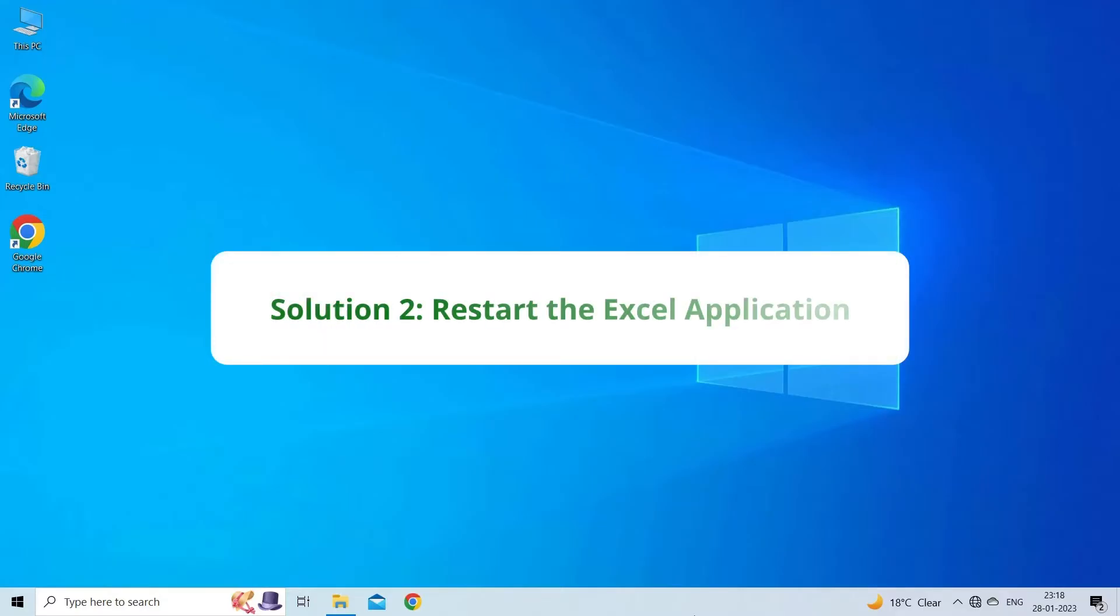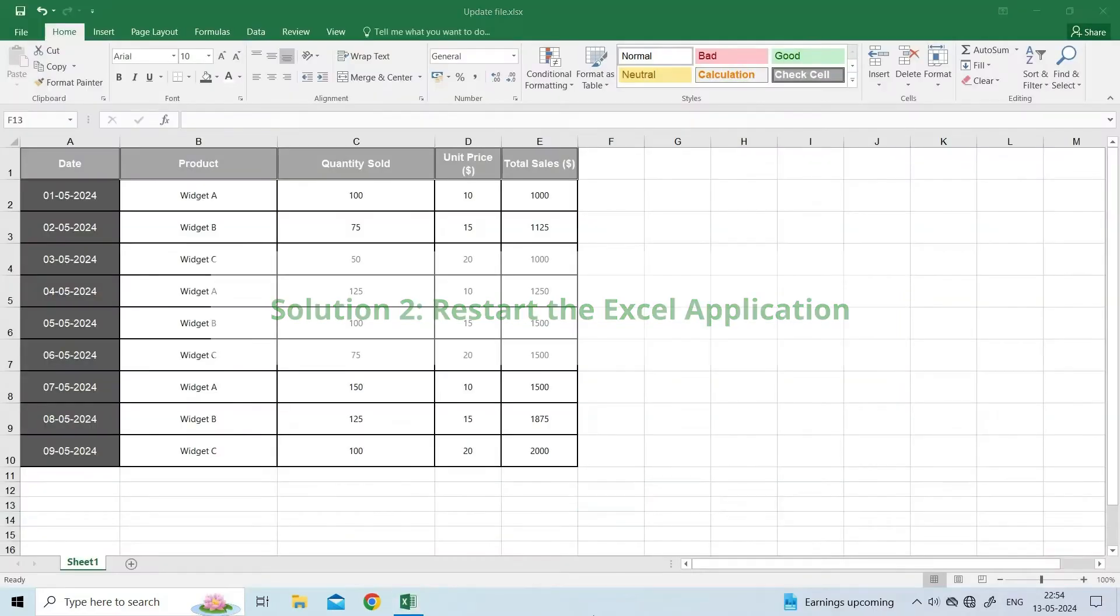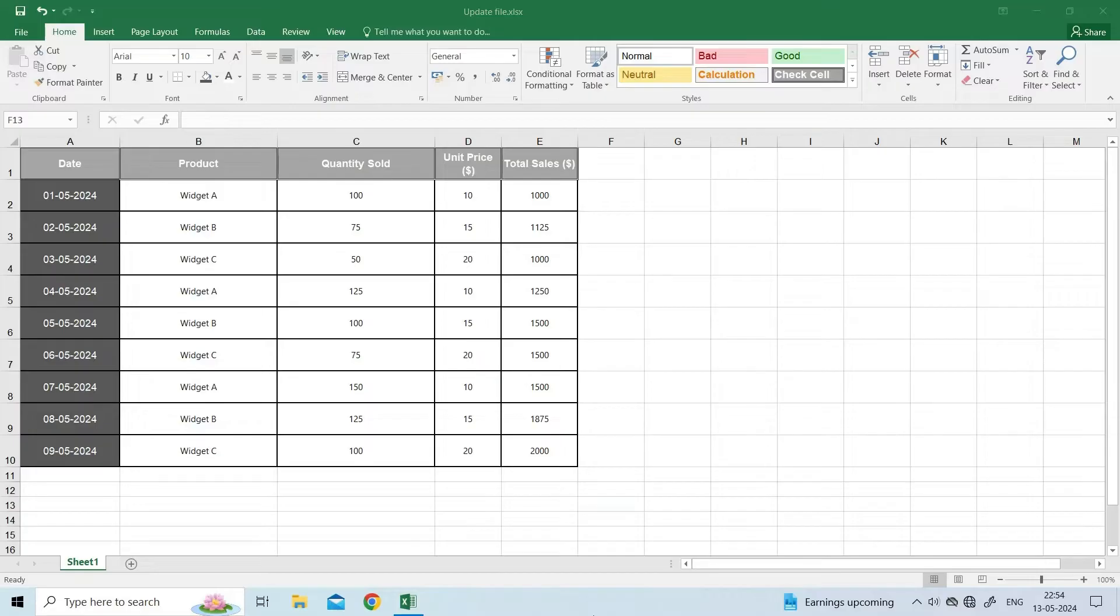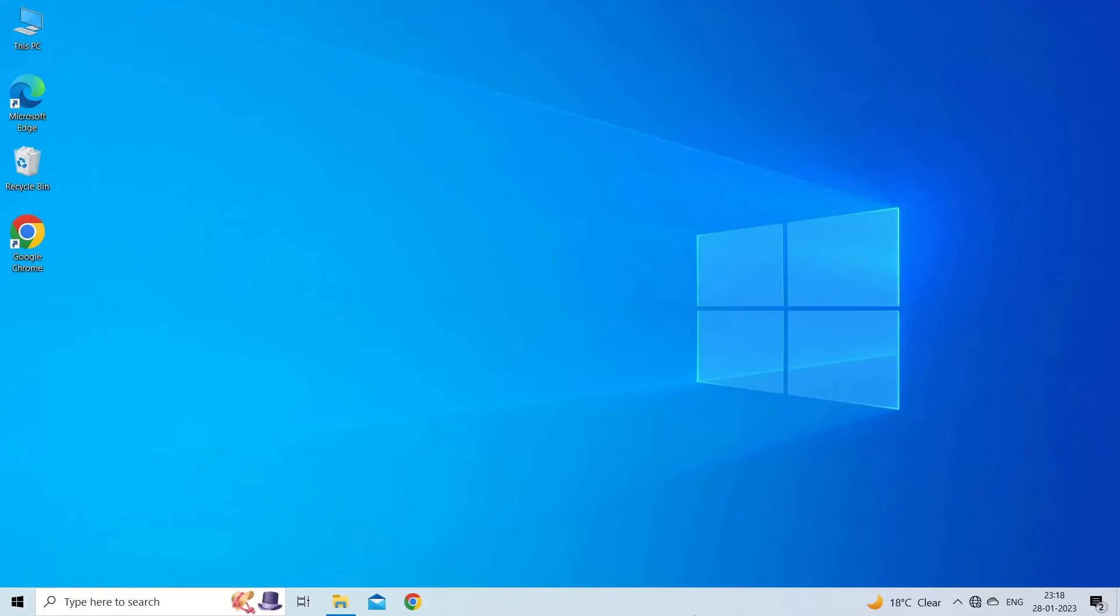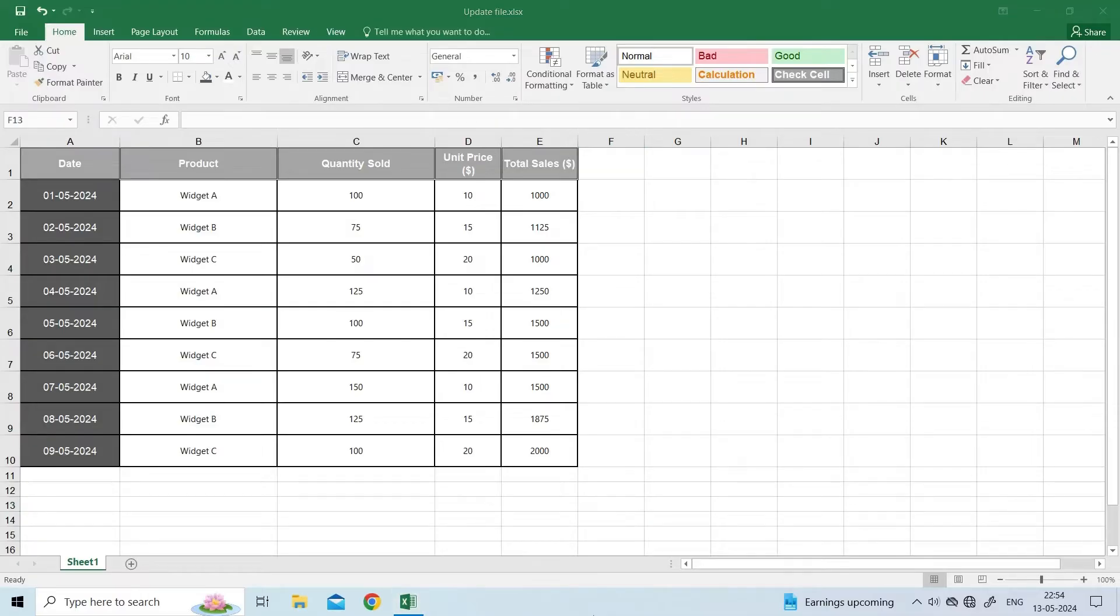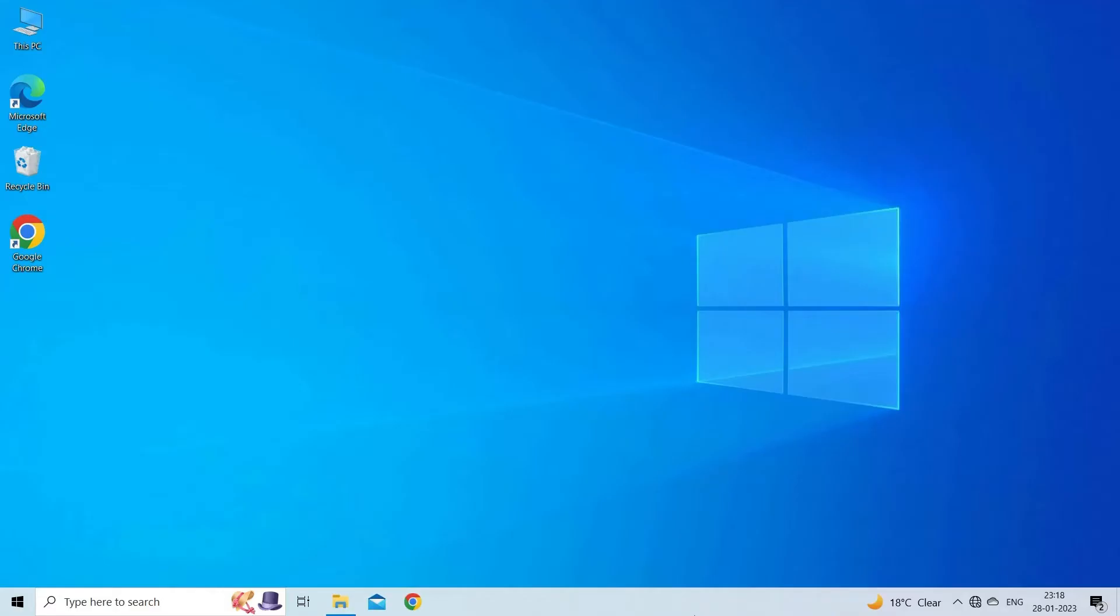Solution 2: Restart the Excel application. Before exploring any advanced solutions, it is recommended to once close and reopen your Excel application. Many users have found this method useful in their cases to overcome minor glitches or errors in Excel.